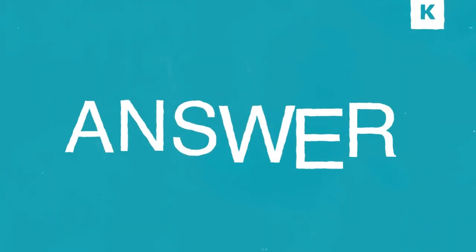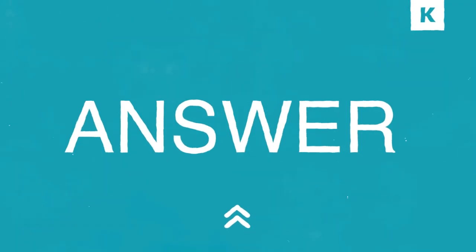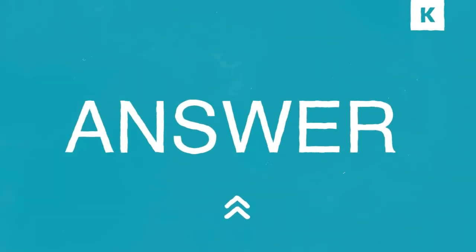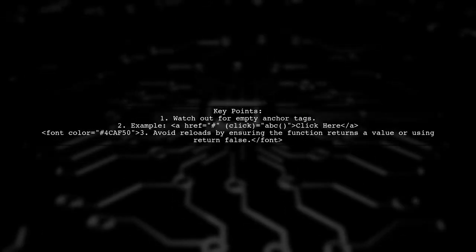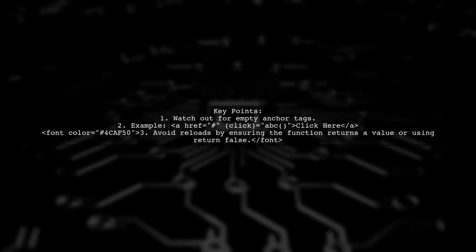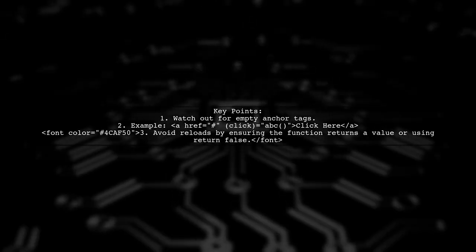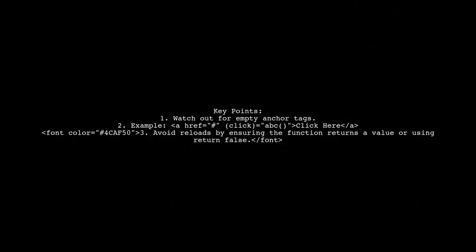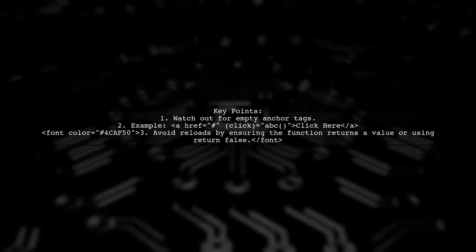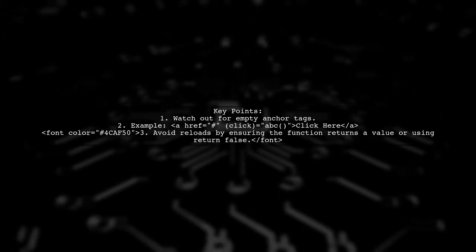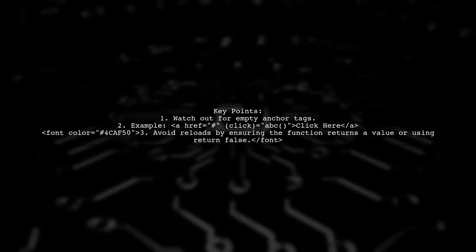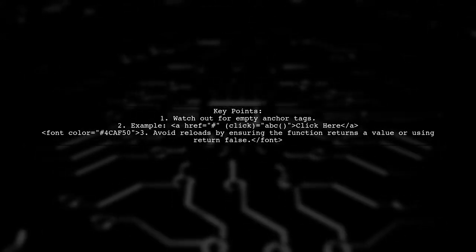Let's now look at another user-suggested answer. Be cautious with empty anchor tags in Angular. If you have an anchor tag with a click event, it can cause a page reload if the function returns void or if you don't prevent the default action.